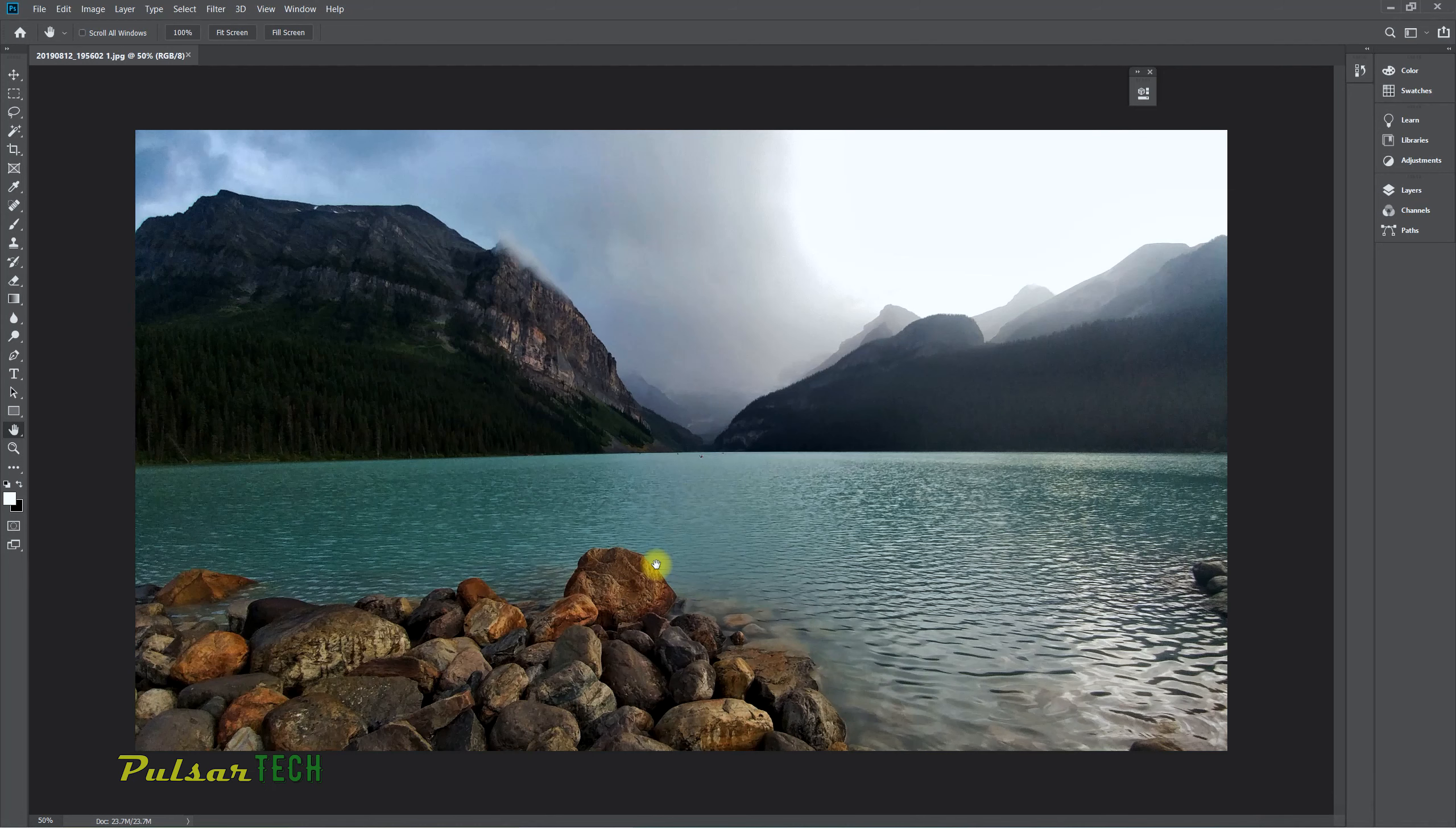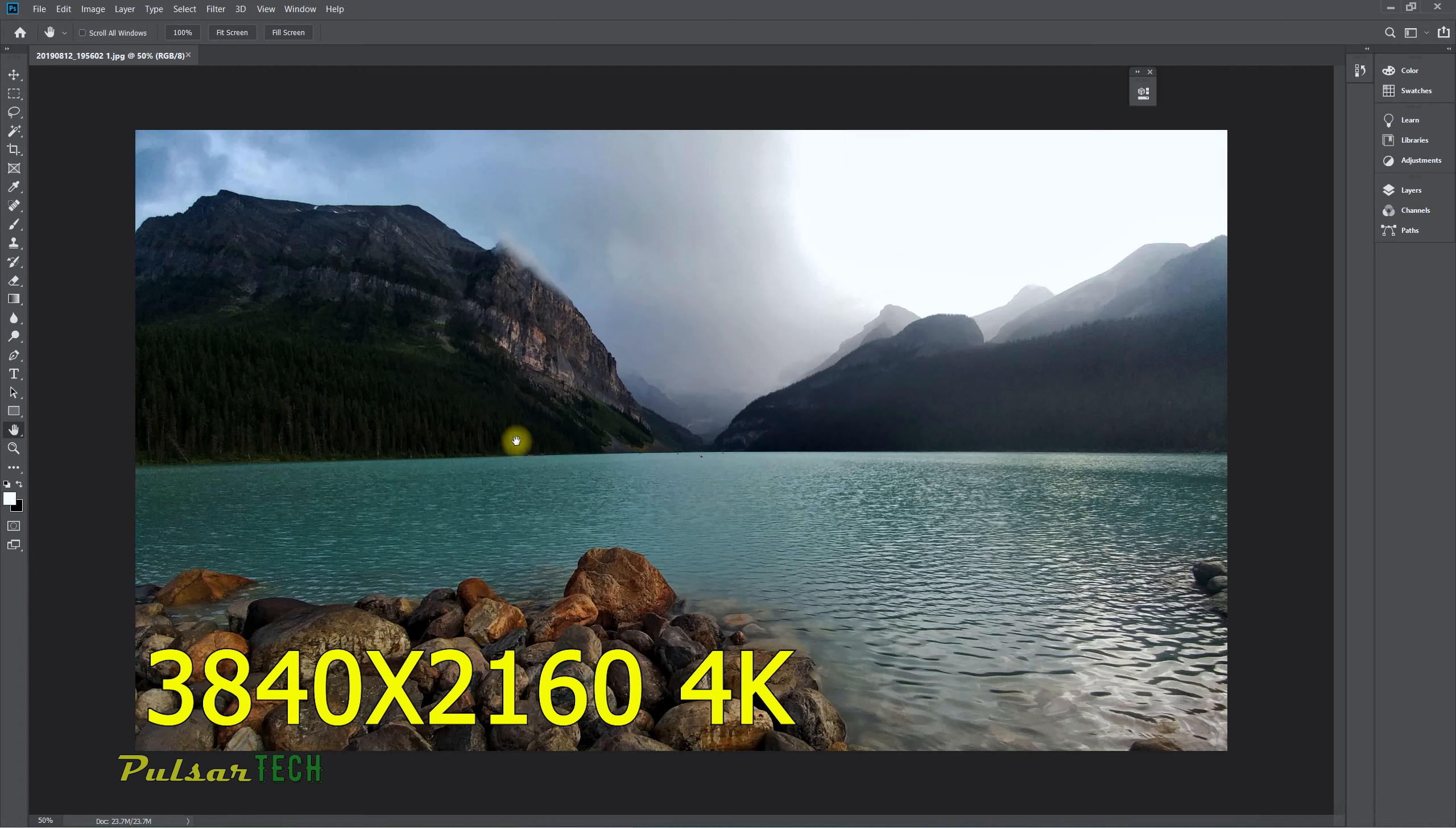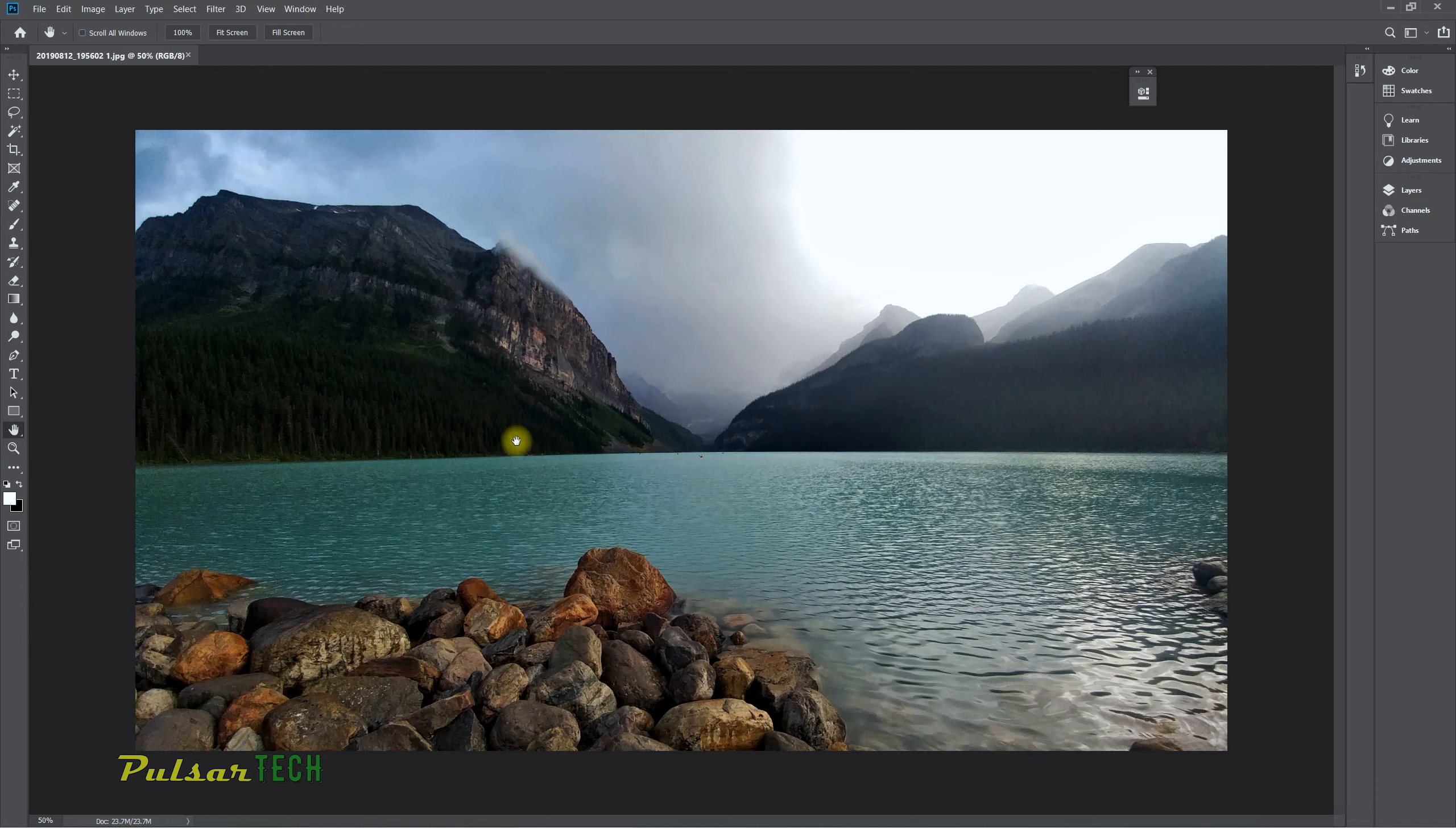Let's go ahead and work with this image. As you can see, we have this beautiful lake and mountains on the background—I really like this picture. This is a 4K image. I actually have resized it before. The original was about 20 megapixels, but I have resized it to fit on the 4K screen, which is 3840 by 2160.